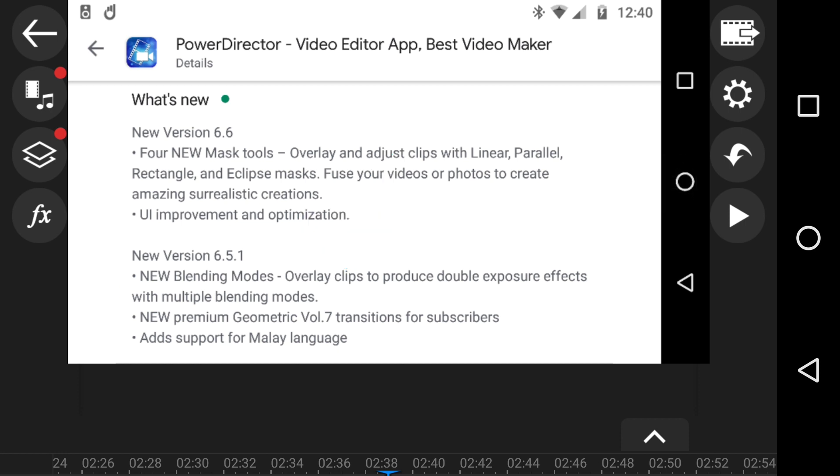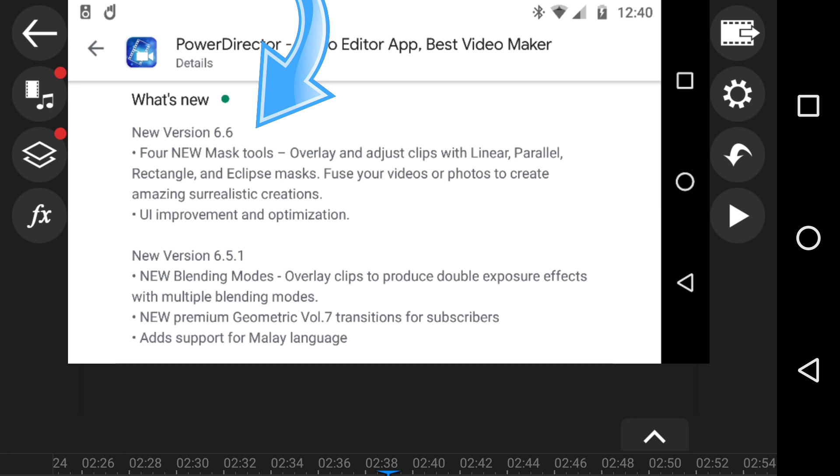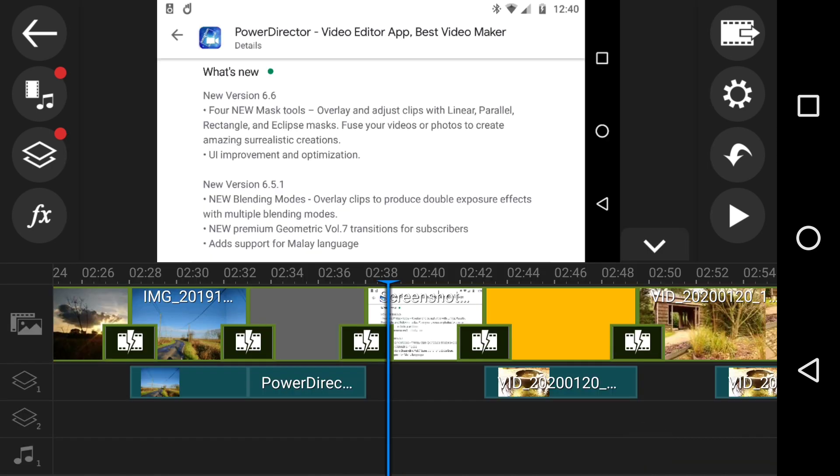Overlay clips to produce double exposure effects with multiple blending modes, I'll show you that. And up top here is version 6.6 with four new mask tools: overlay and adjust clips with linear, parallel, rectangle, and ellipse. Let me show you one at a time. I'm going to do the mask tools first.